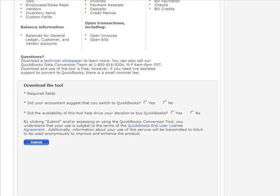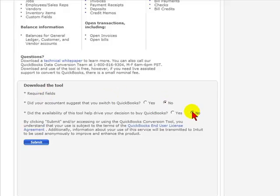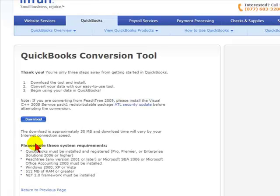You will then be asked to answer some questions for Intuit marketing purposes, and then you would select submit. Then you would click download to download the conversion tool.